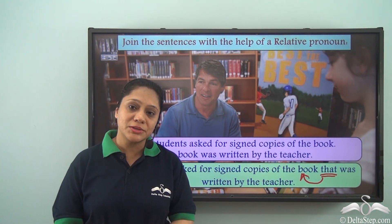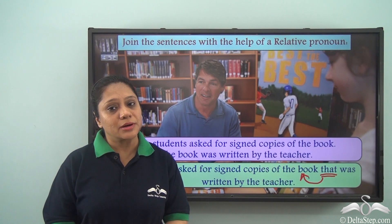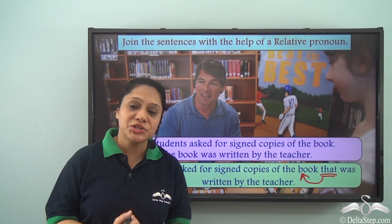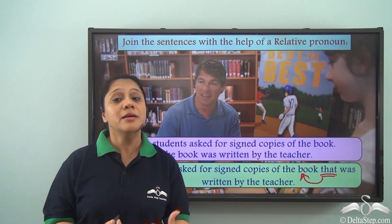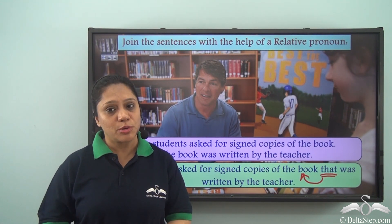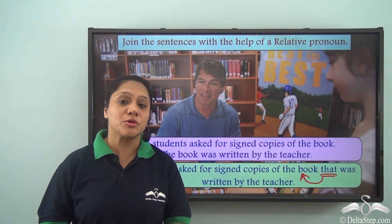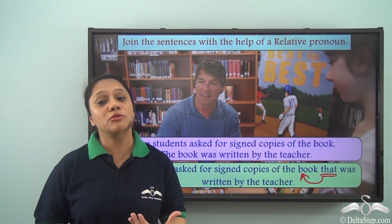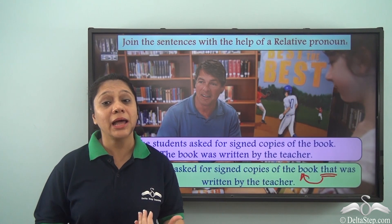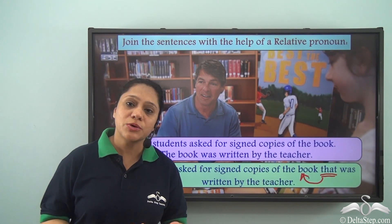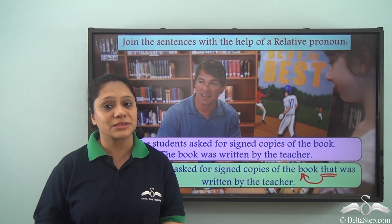So what did we learn today? Today we have learnt about a special kind of pronoun known as the relative pronoun. Relative pronouns refer to the nouns just before them and they also help to join two sentences.